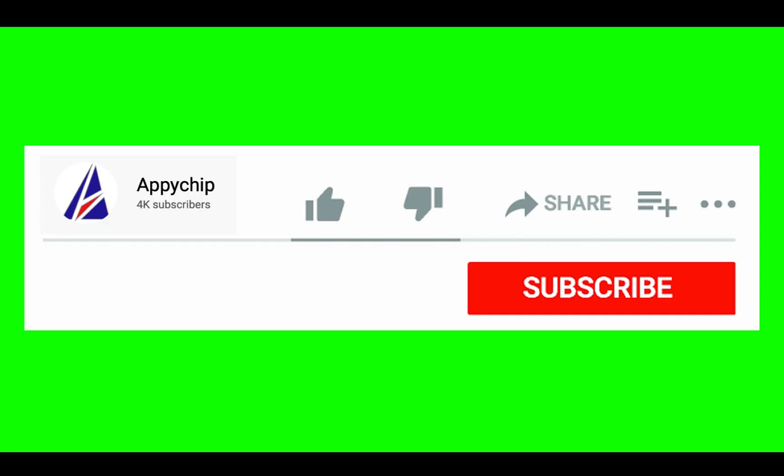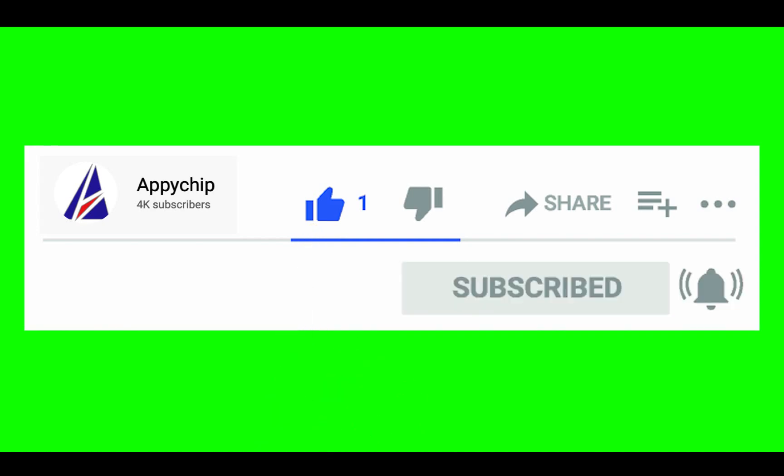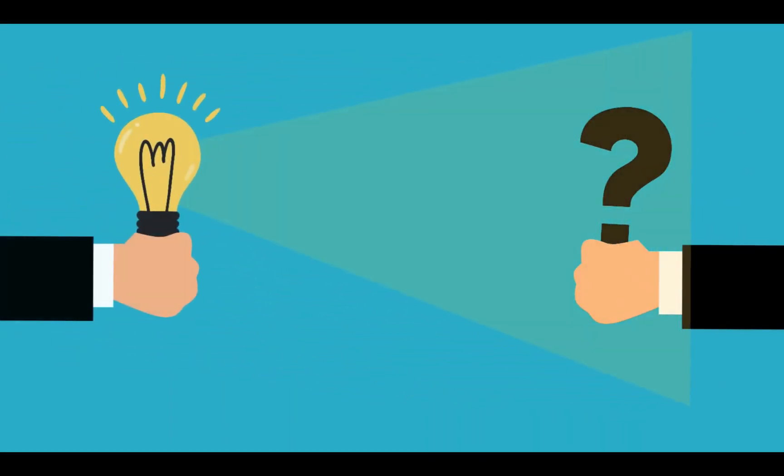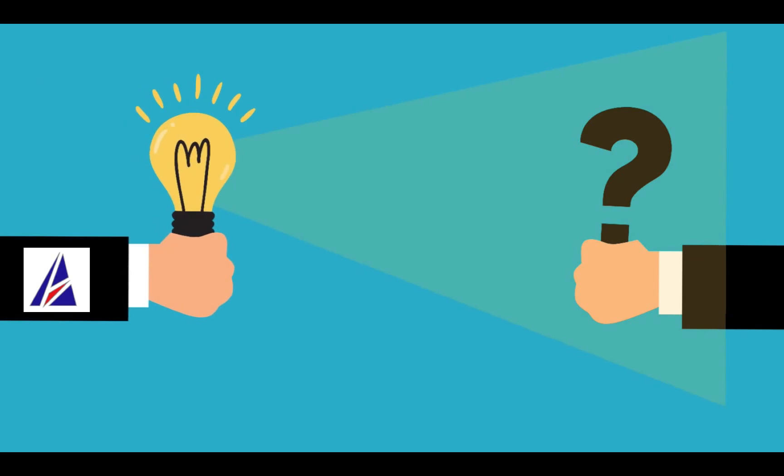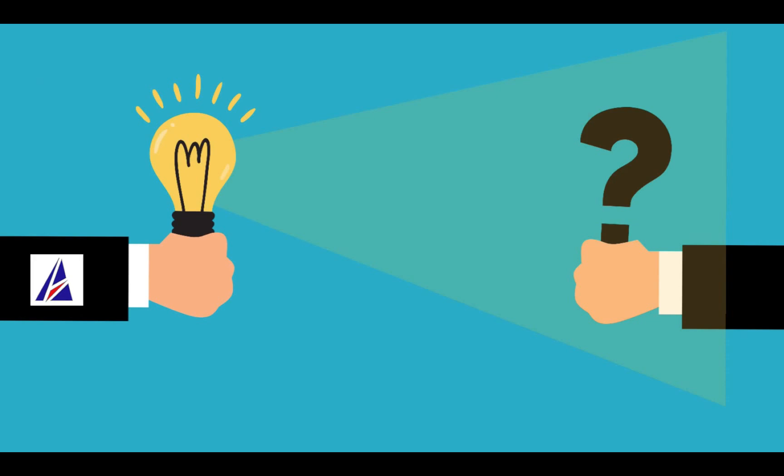If this video was useful, don't forget to hit the like button. And if you faced any problems during the installation in this video, please leave a comment below and somebody from the Appichip team will reply back to you.